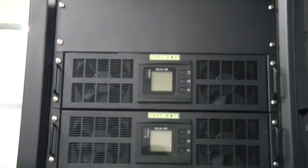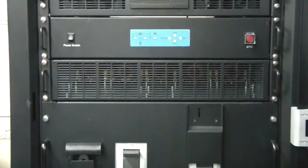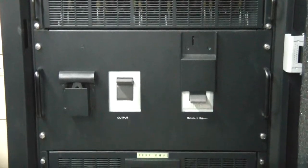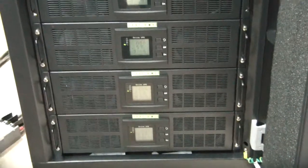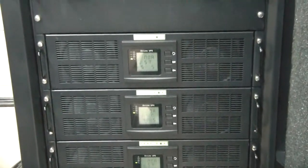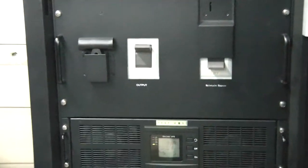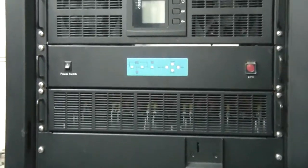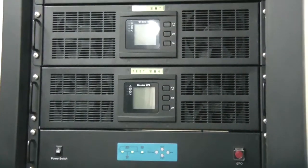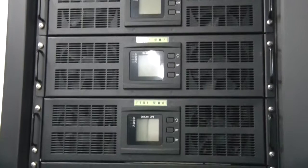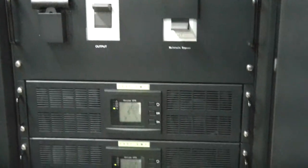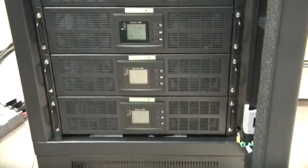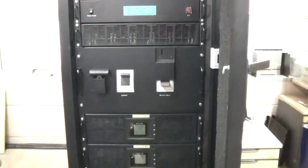If suppose that there is a fault in a stand-alone UPS, the output power is interrupted. But in case of modular UPS, if one of the modules fails, the rest of the modules supply the power to the load continuously. It may be said that the modular UPS is the equipment with the best safety.